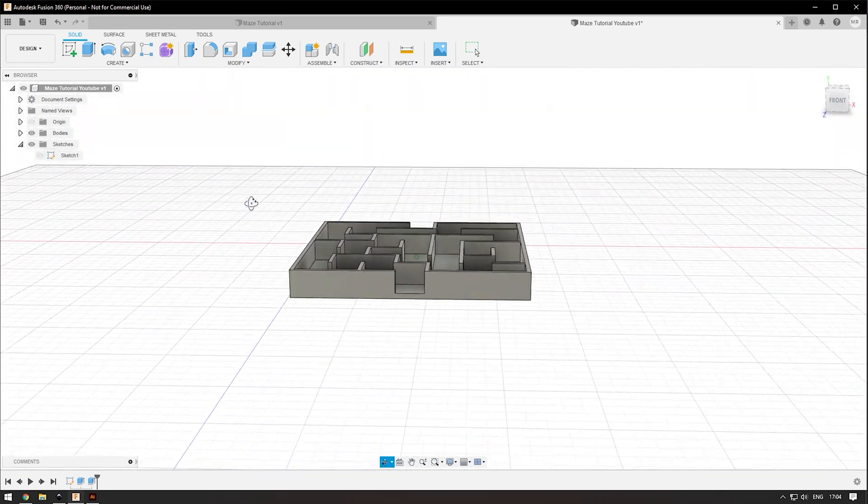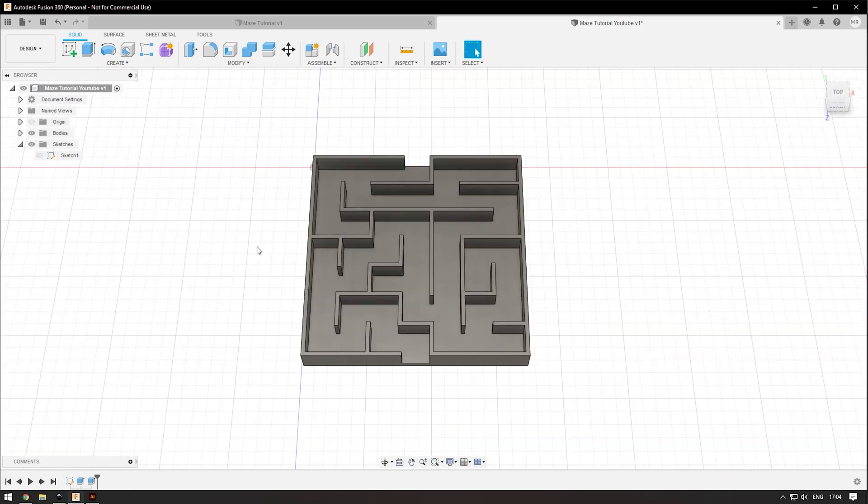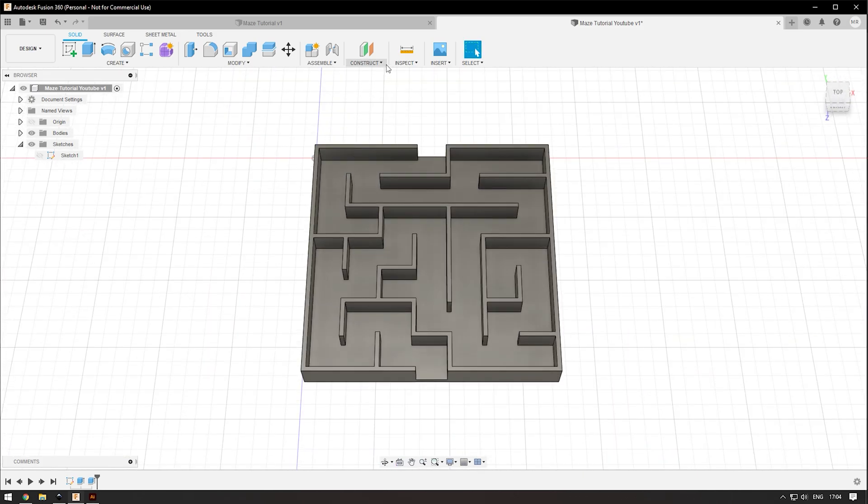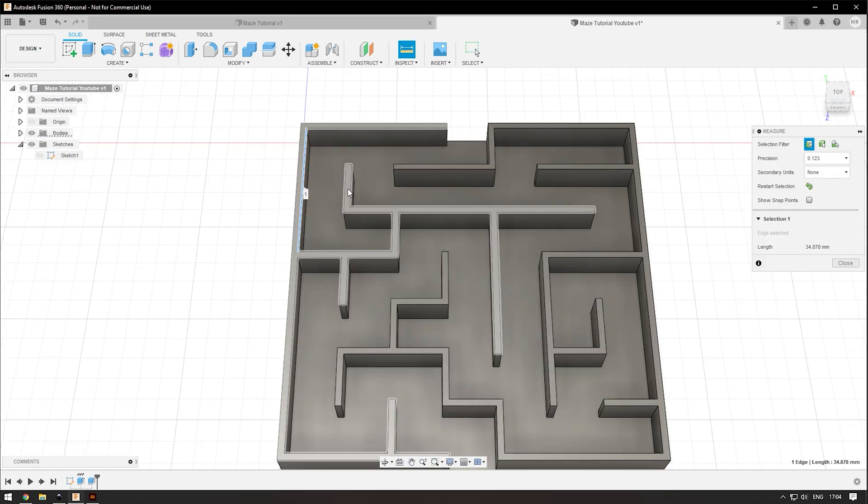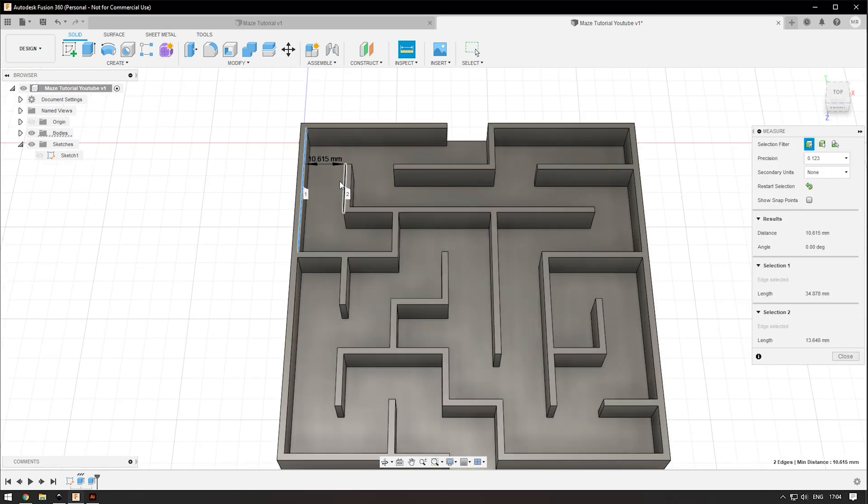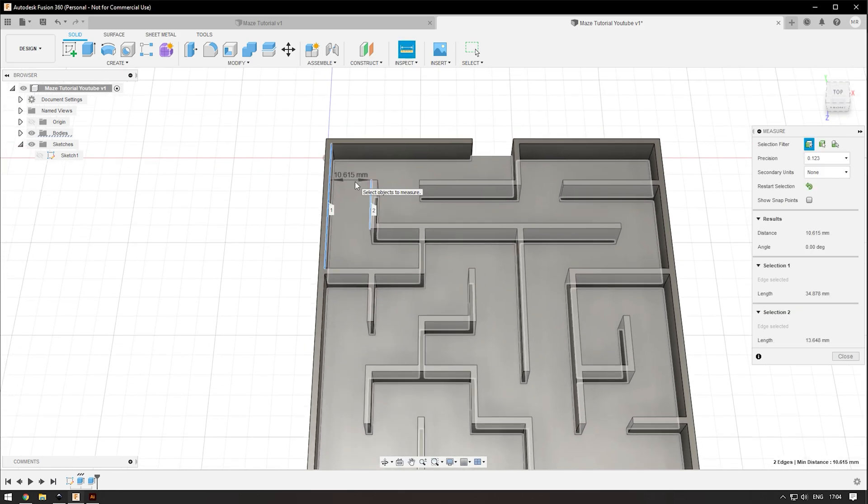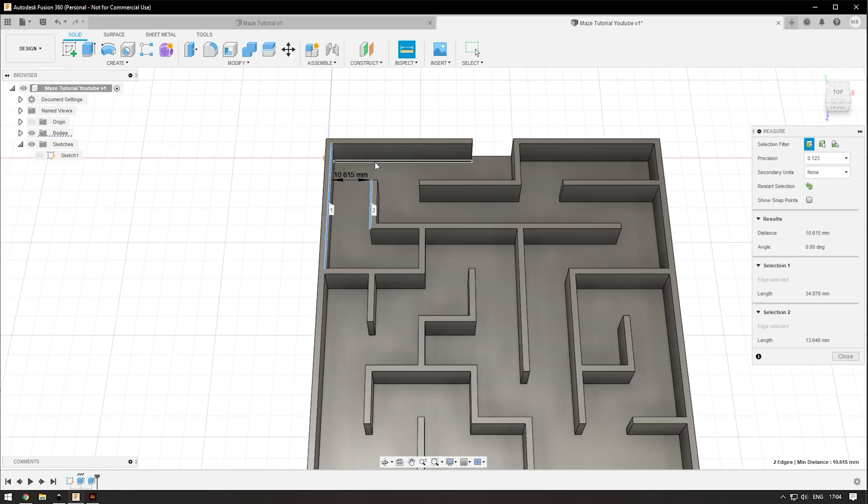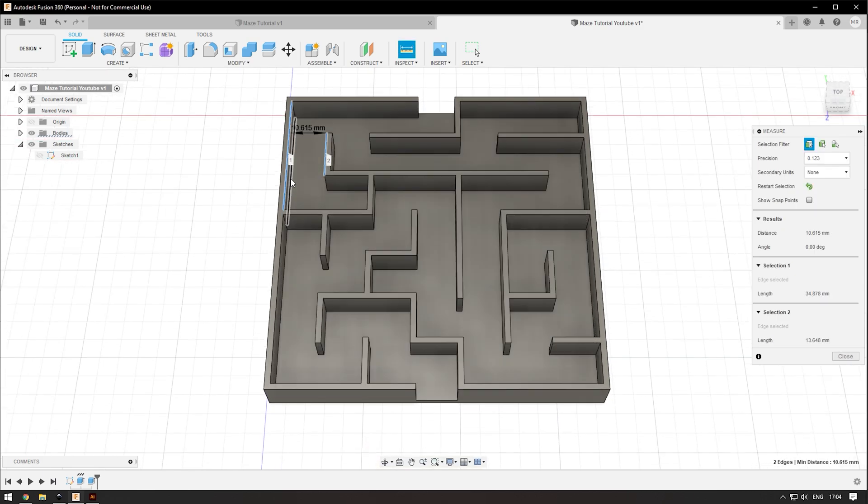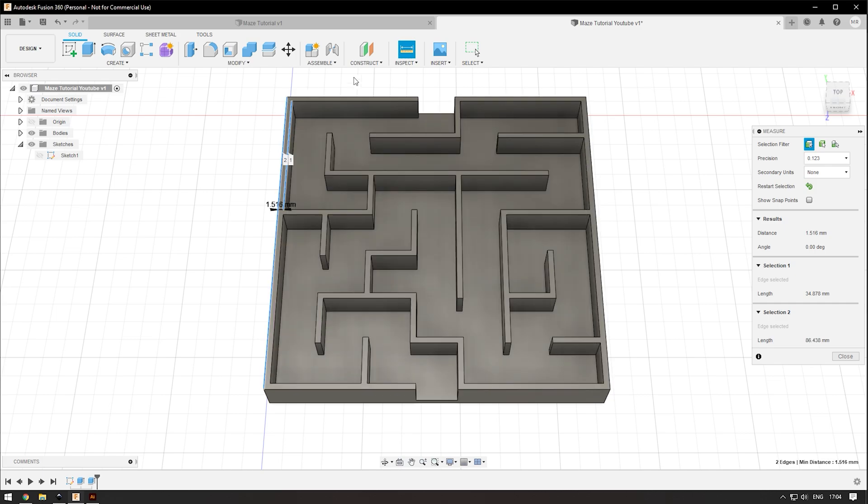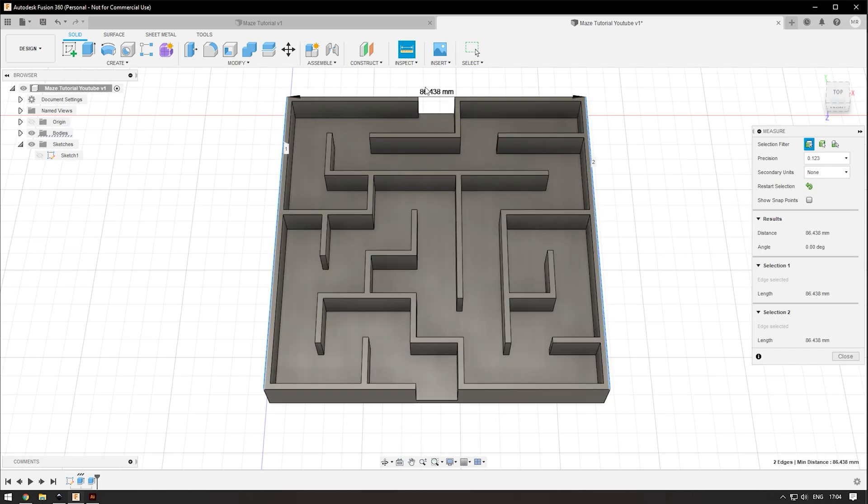You want to make sure the hallways are a good size. Up here if you click measure, you can check from one wall to the other and that's 10 millimeters, so around a centimeter, which I think is a good size. If we want to check for the whole thing, see if it fits on our print bed, it would be 86 millimeters, which is fine.